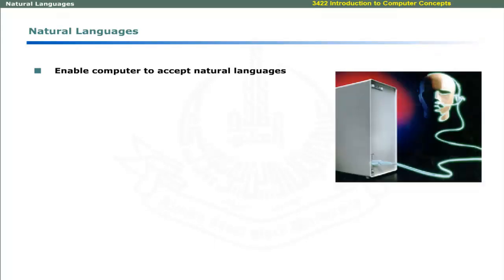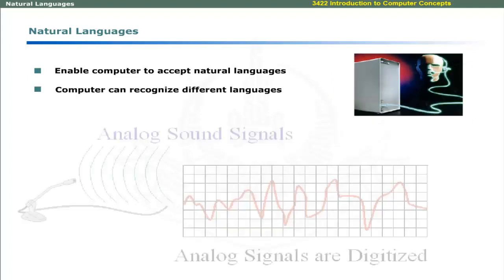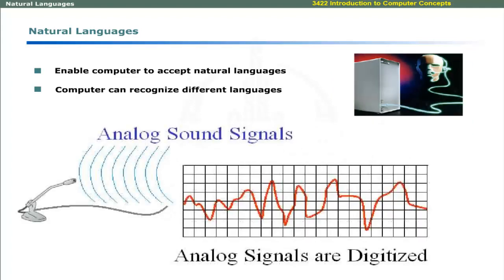Natural languages enable computer to accept instructions in the form of natural languages like English. At present, computers can accept and recognize different languages.